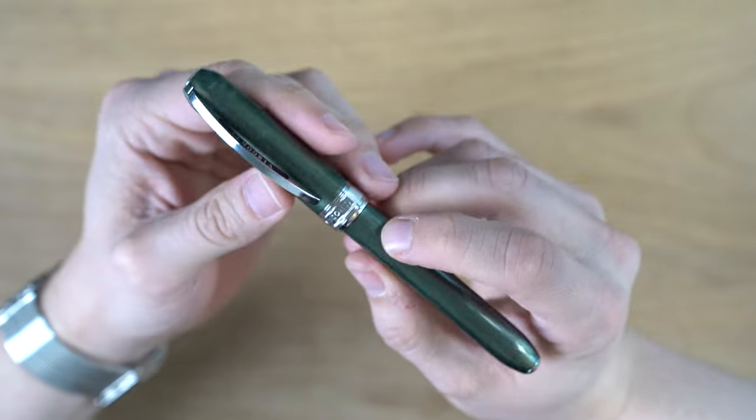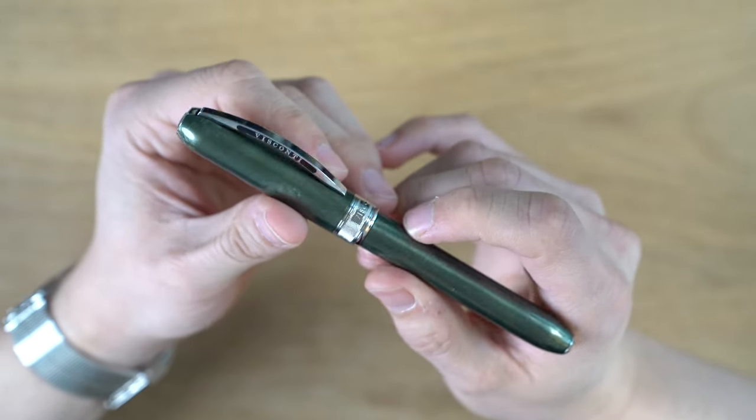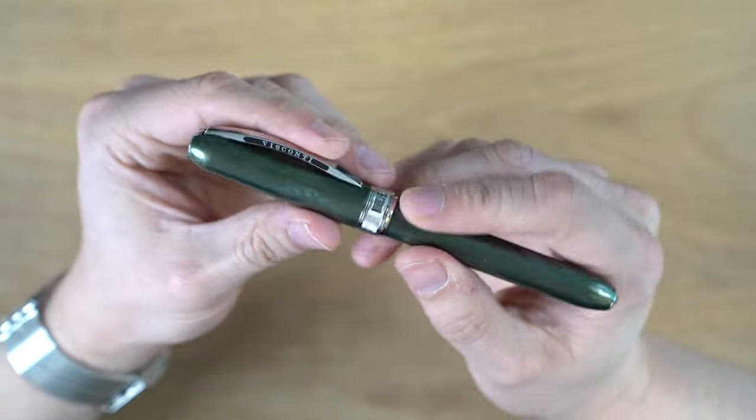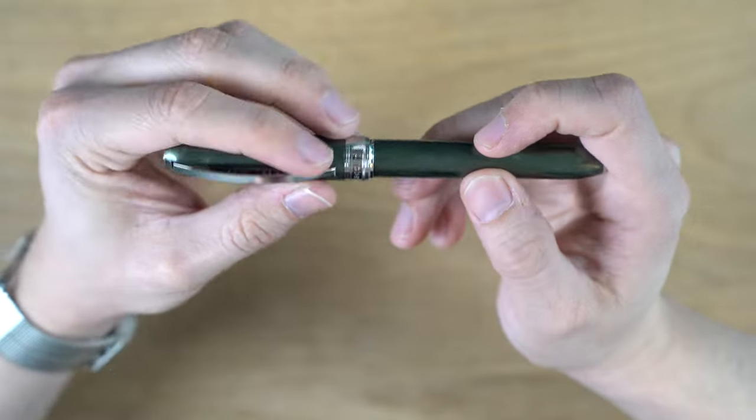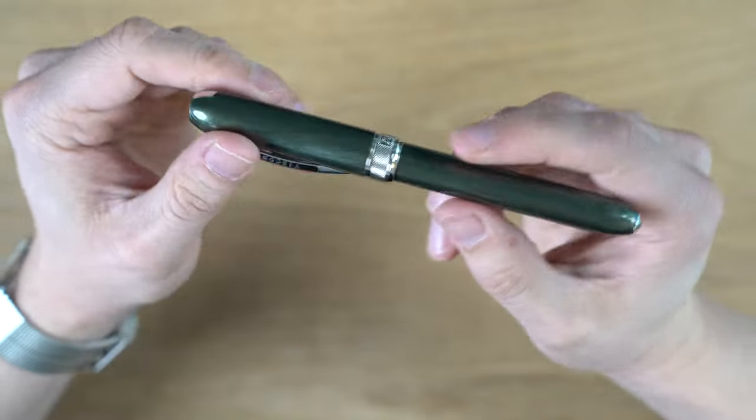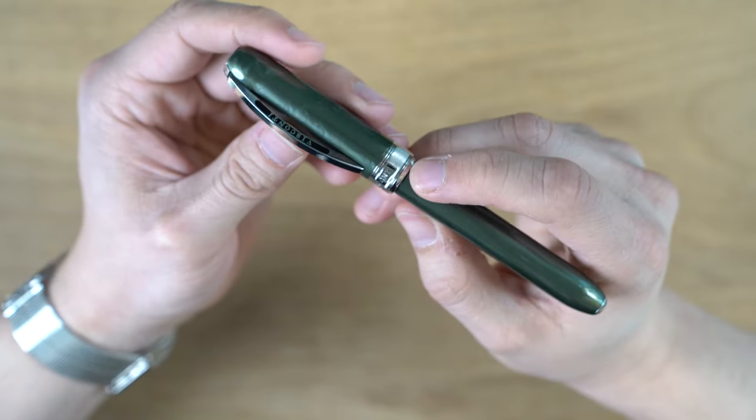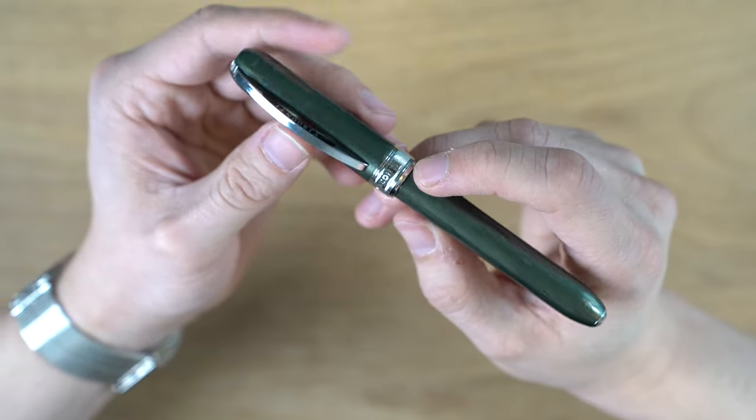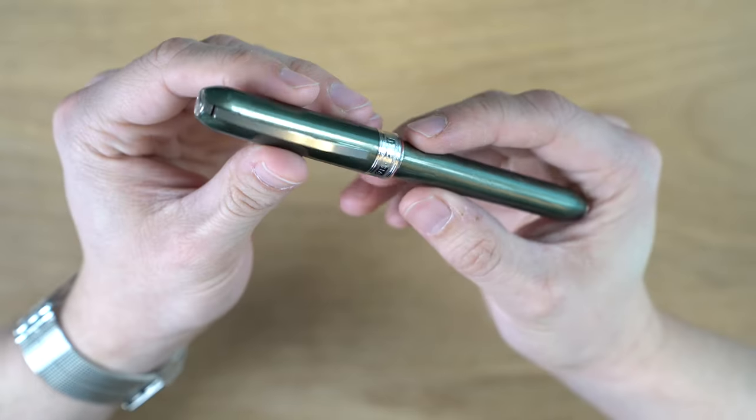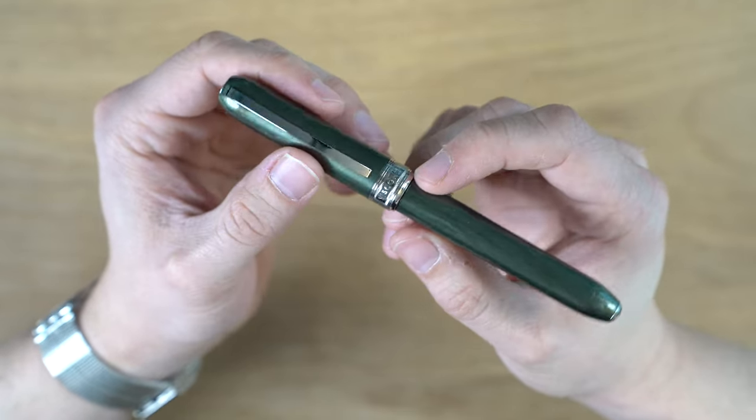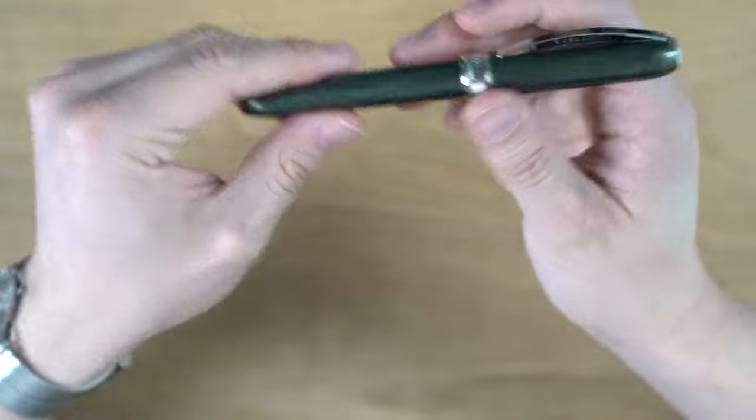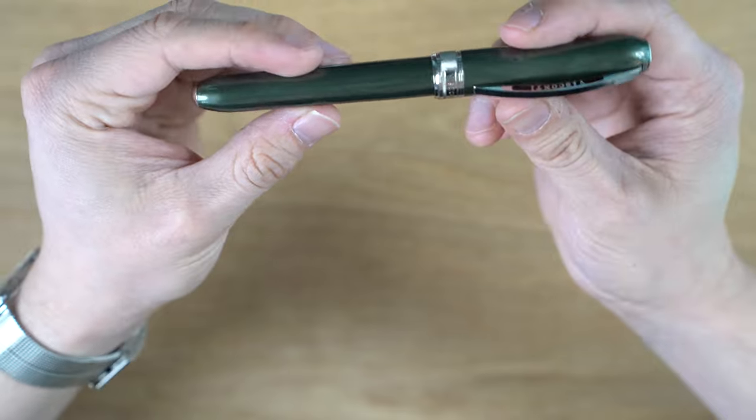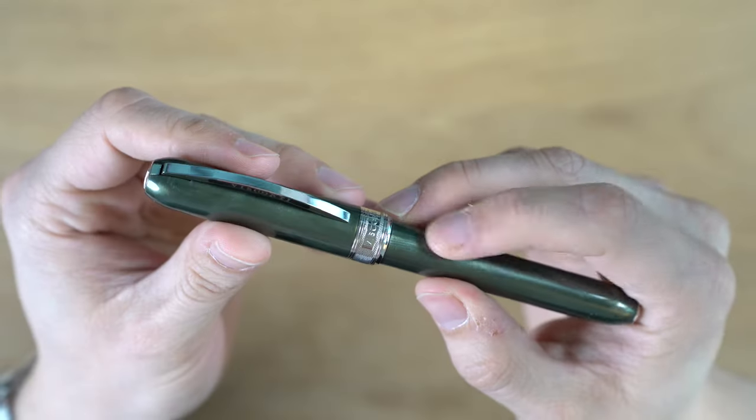This is a Visconti Rembrandt fountain pen. I have it here in green, and this is one of the more entry-level Visconti pens. We have a steel nib, a little bit smaller body than a typical Visconti, but still a very nice pen, and I actually think it's pretty well made.